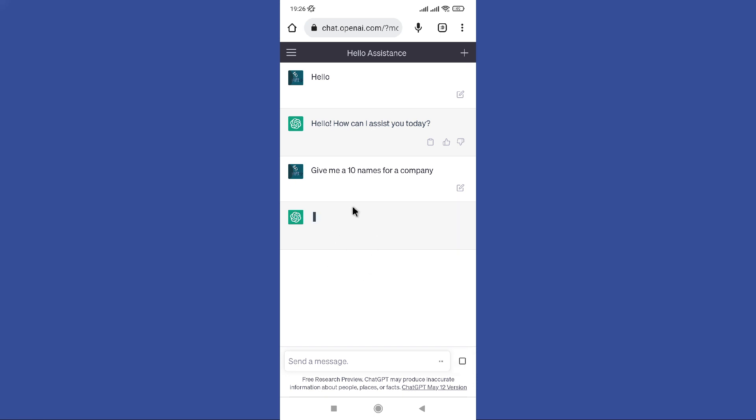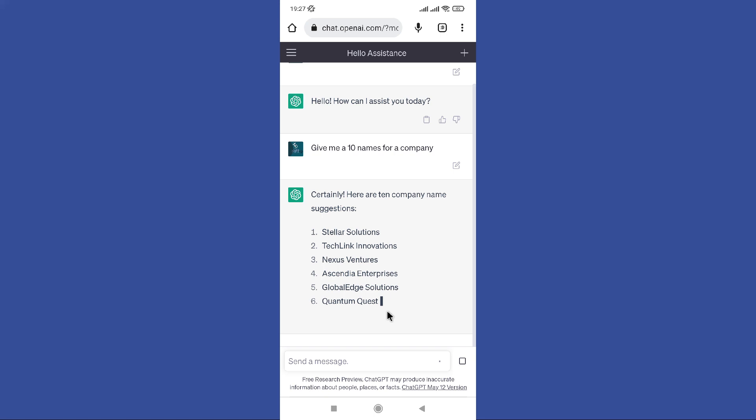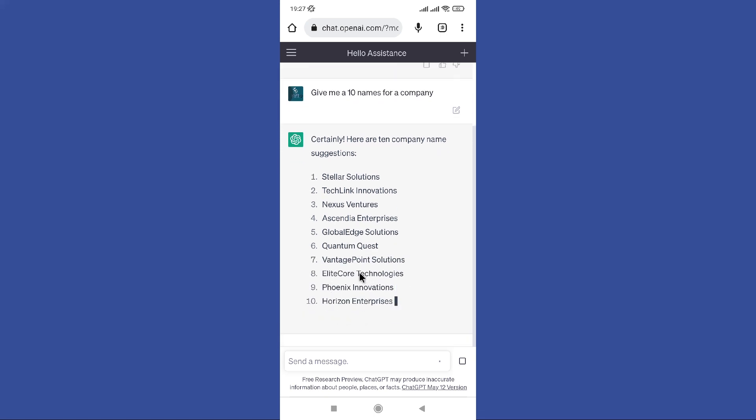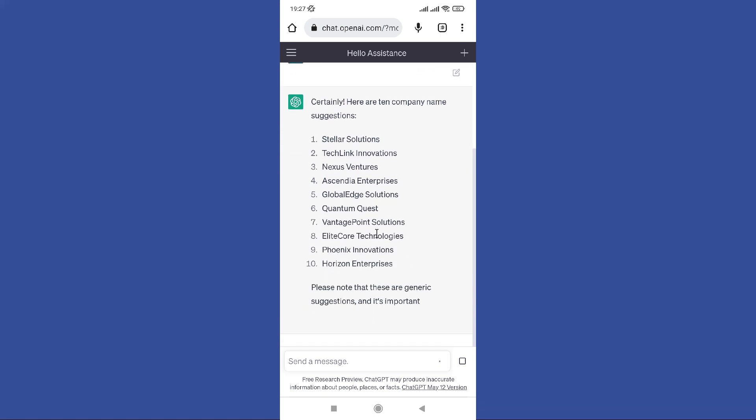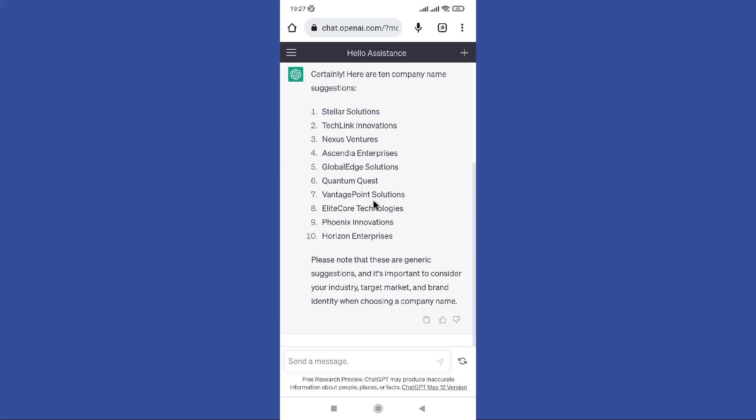So here you can see he gives 10 topics or 10 names for a companion. Hope this video was helpful for you guys. See you in the next video.